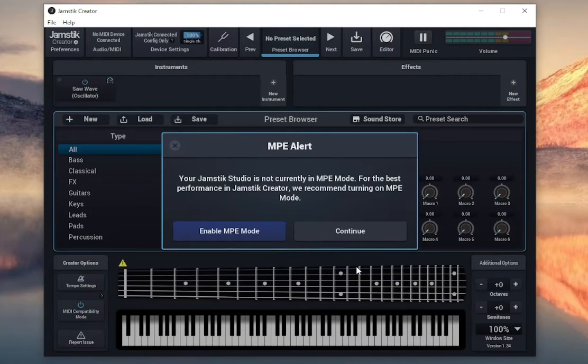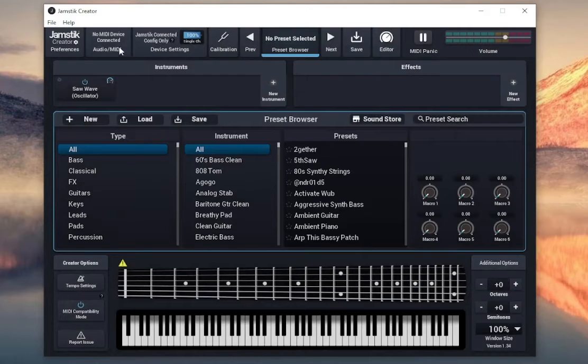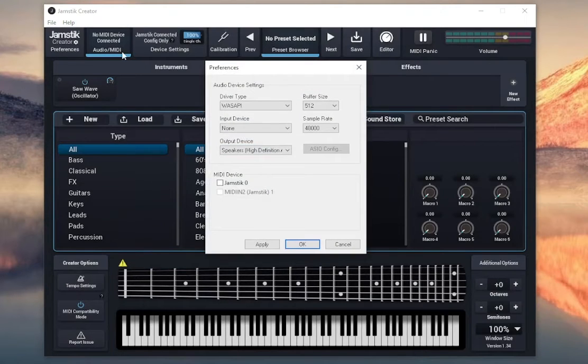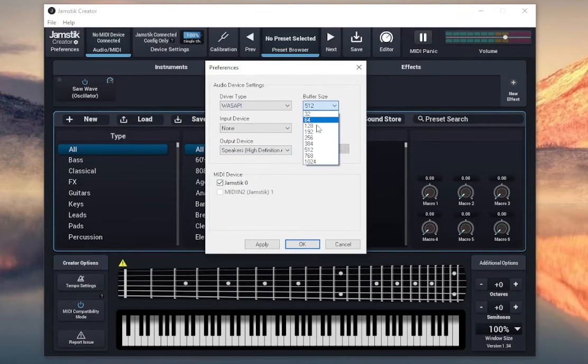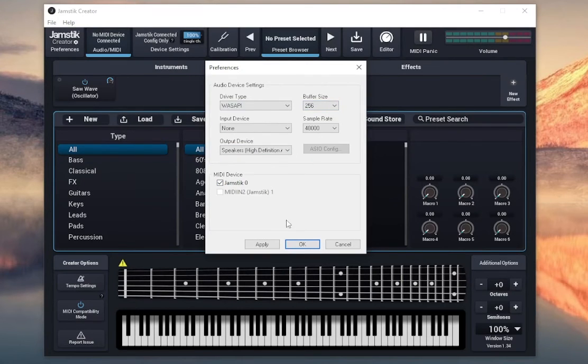Plug in your Jamstick, make sure it's turned on, and then click on the Audio MIDI tab at the top of the screen. In the MIDI section here, make sure your Jamstick is selected. Now the creator is ready to go.